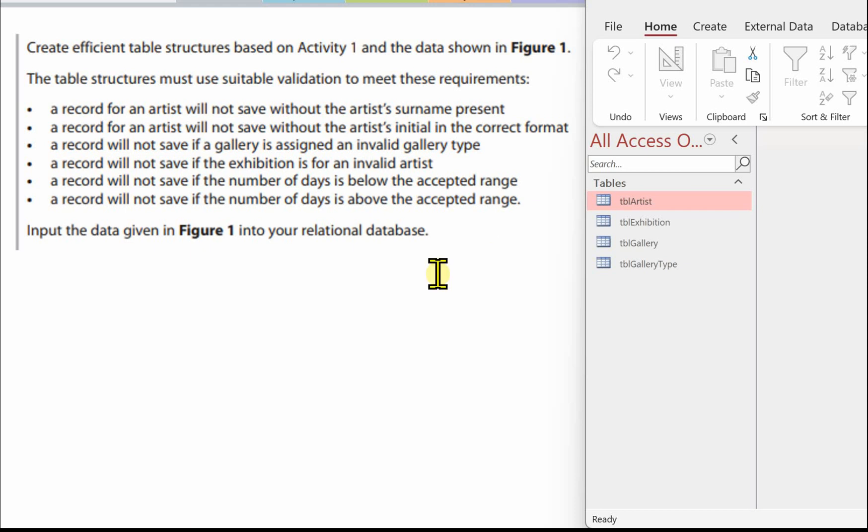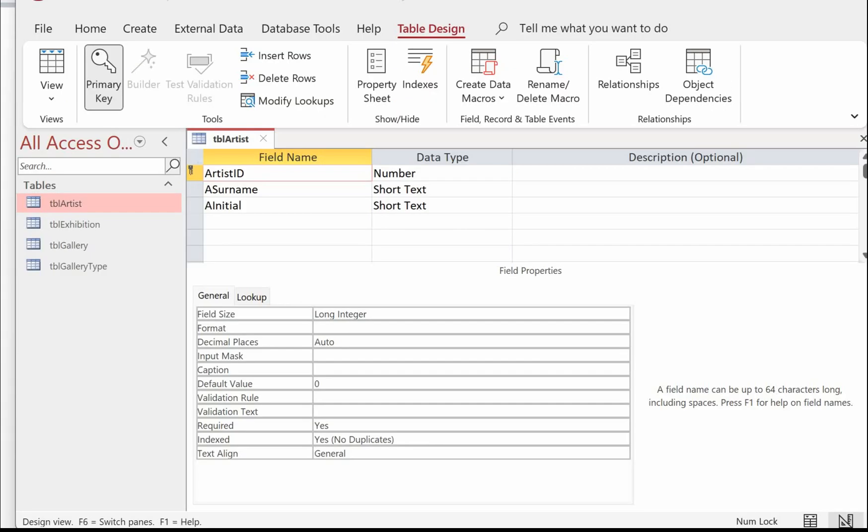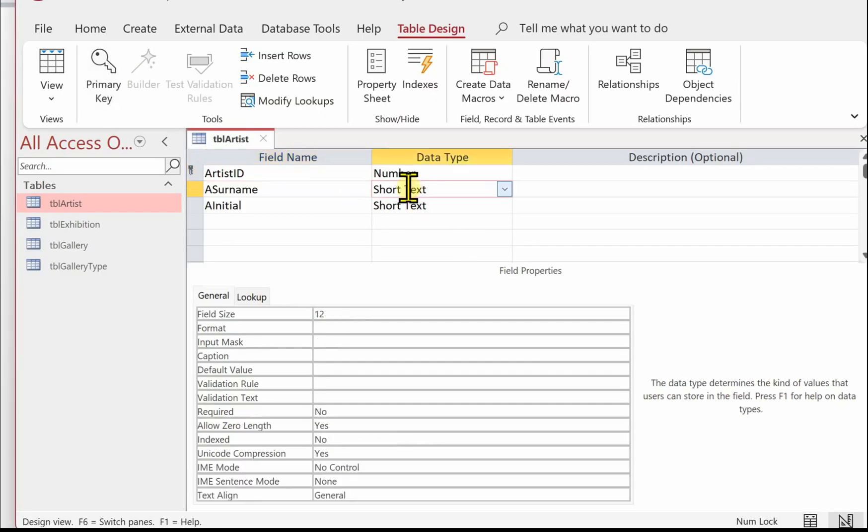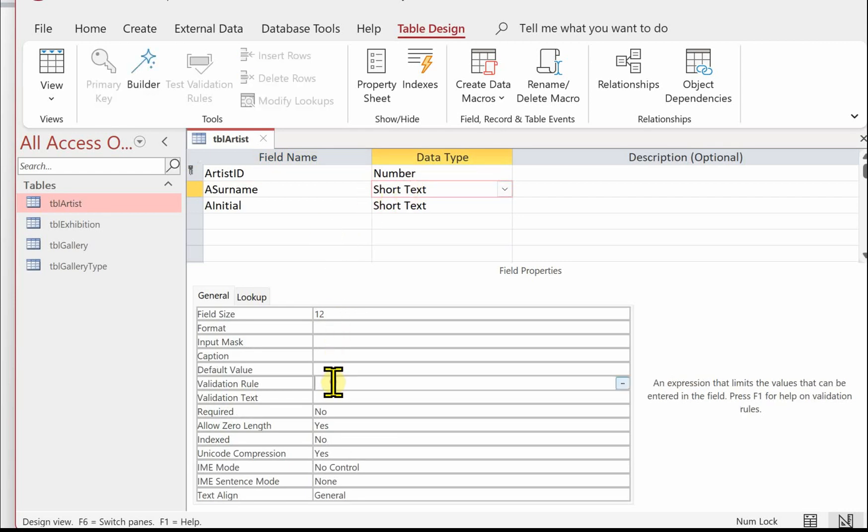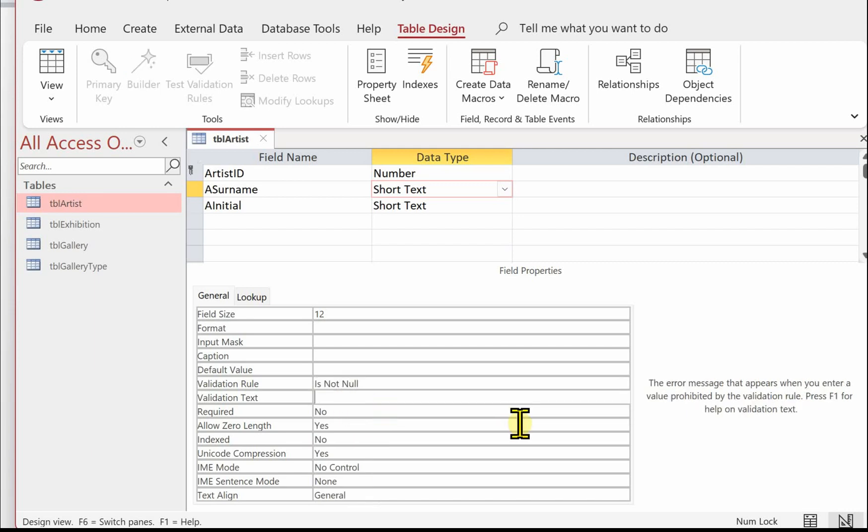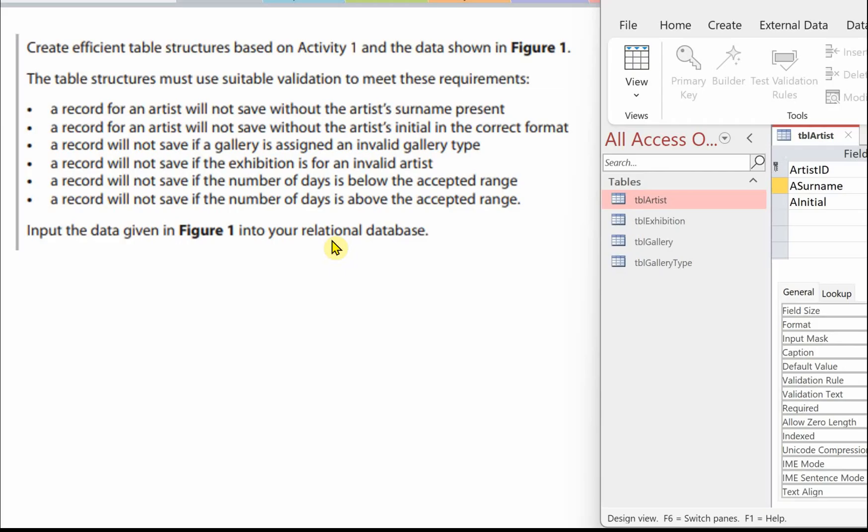Let's do the first one: a record for an artist will not save without the artist's surname being present. We've got the TBL Artist in Design View. We're going to the surname field, and if we come down to validation rule, we're going to use is not null. That means it can't be left empty, and the validation text will be artist's surname must be entered, and save.